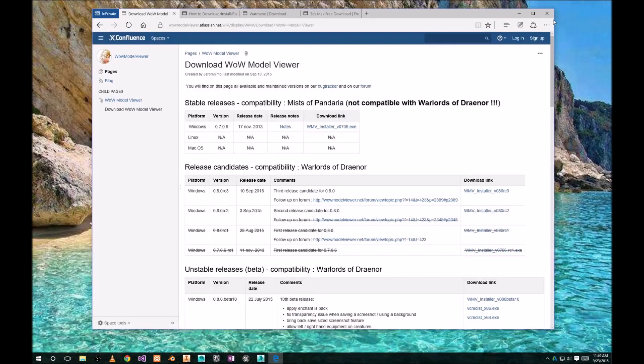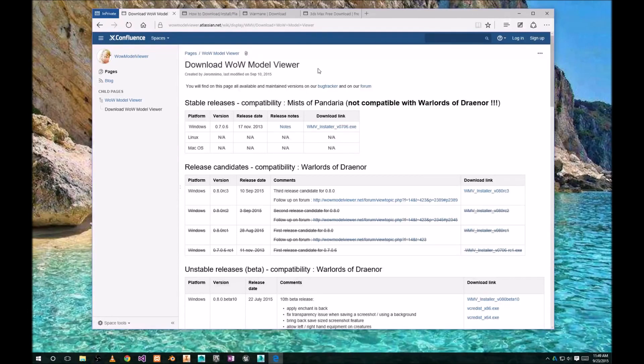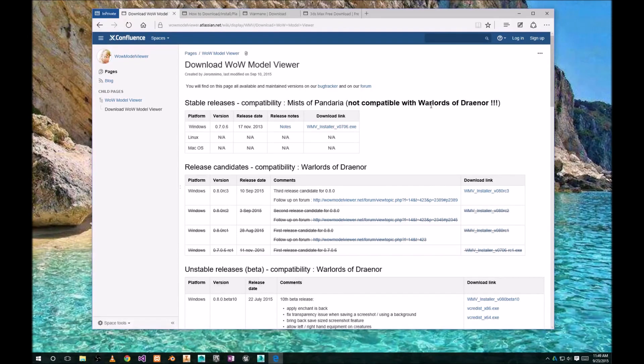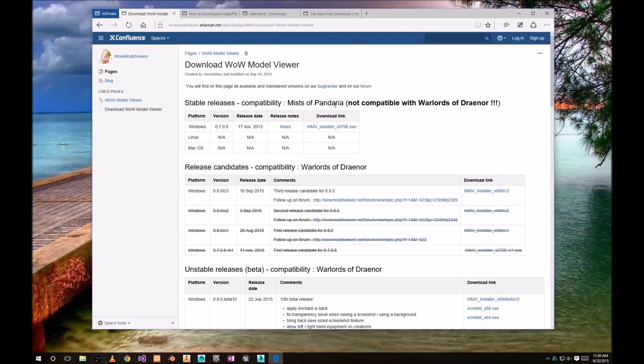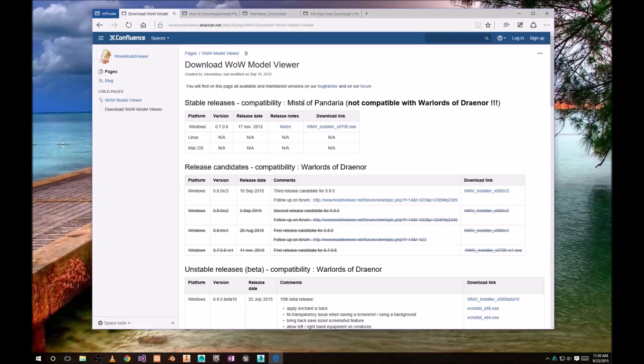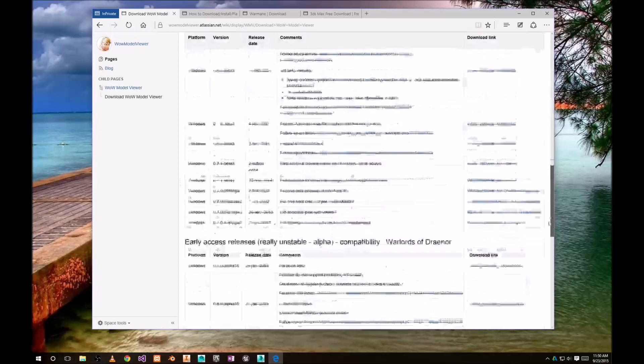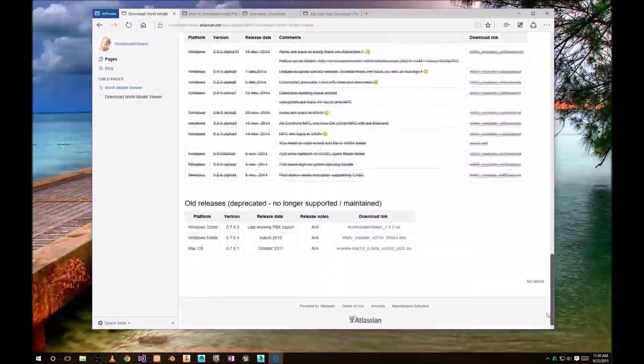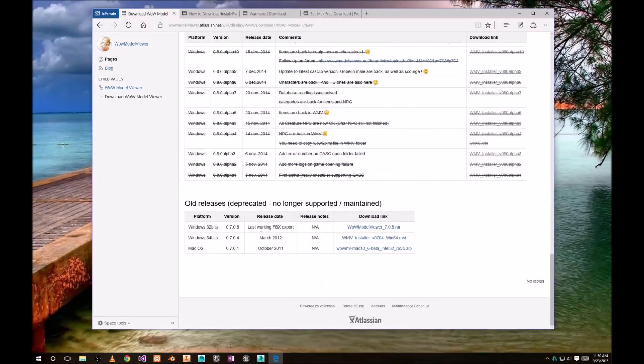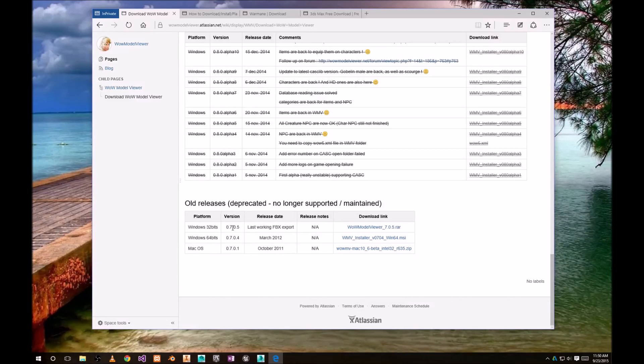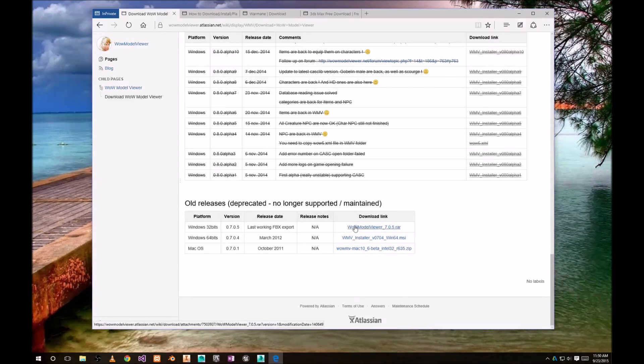You will need to download a few things. First of all, you need World of Warcraft model viewer. I'm gonna provide link for this page and as of now it's not compatible with latest Warlords of Draenor release, so you're gonna need Mists of Pandaria or earlier. I'm gonna provide the link for download for Mists of Pandaria. Head to bottom of the page and you're looking for last working FBX export, which is 0705. Make sure that you download that version.